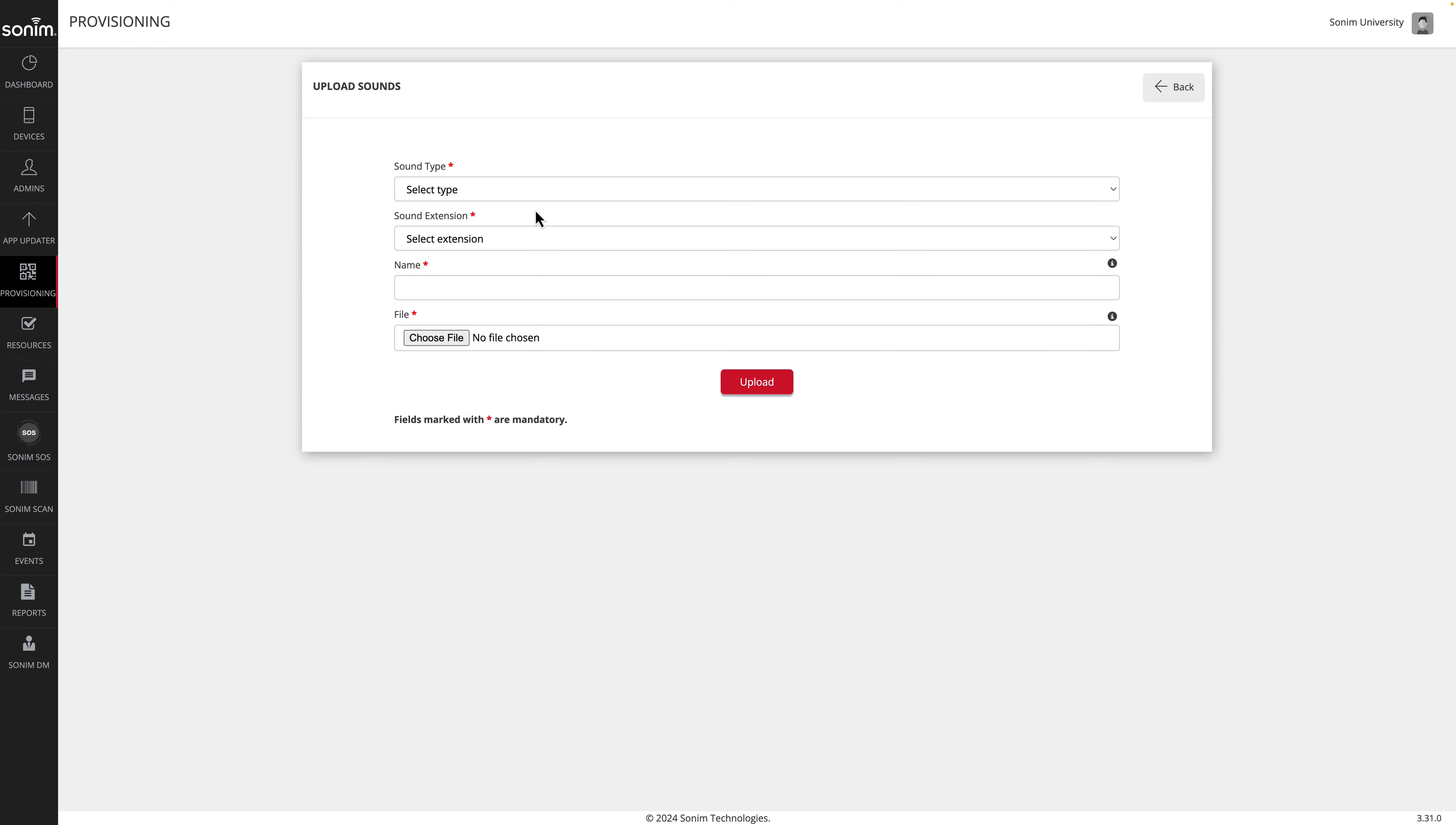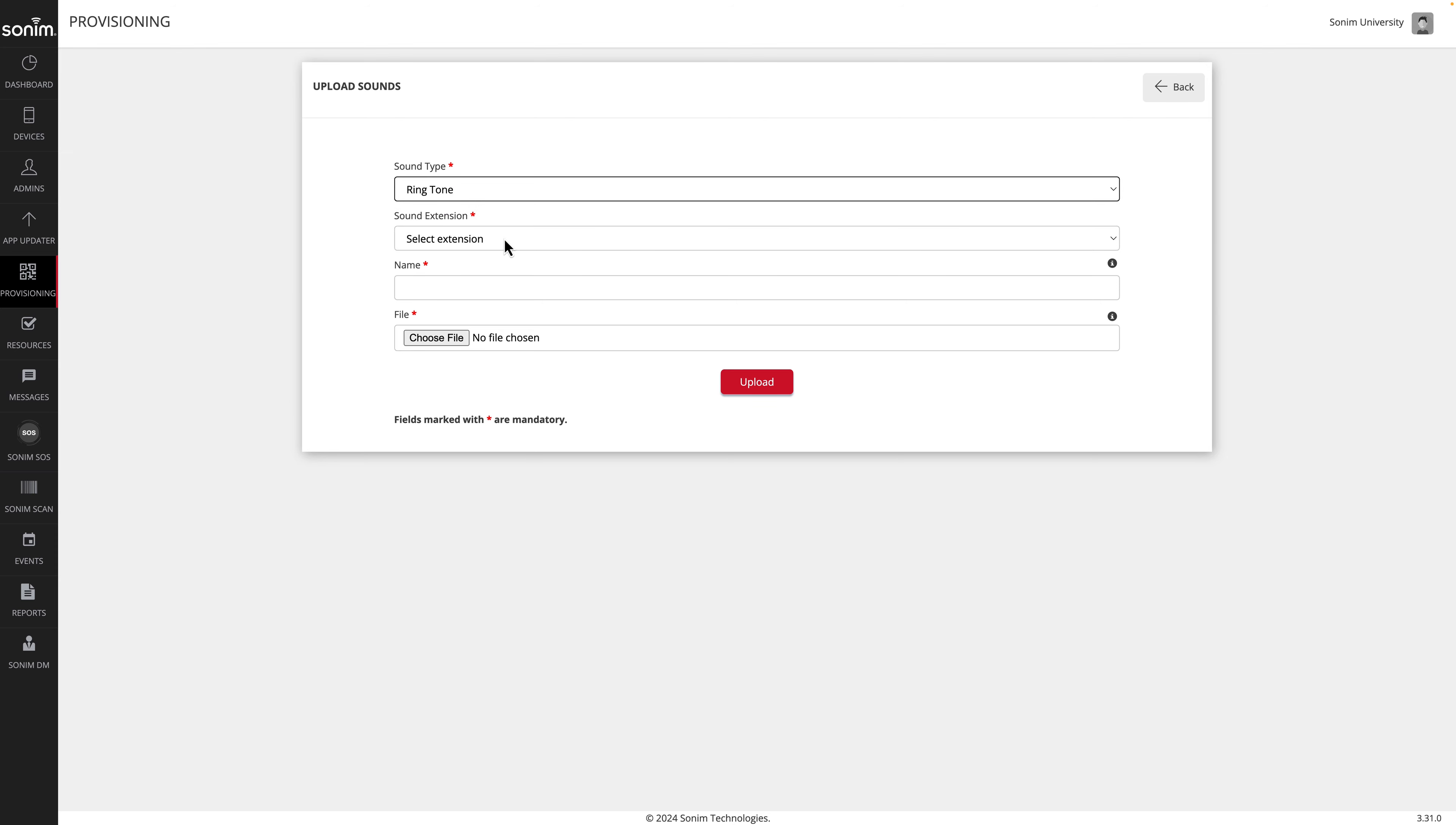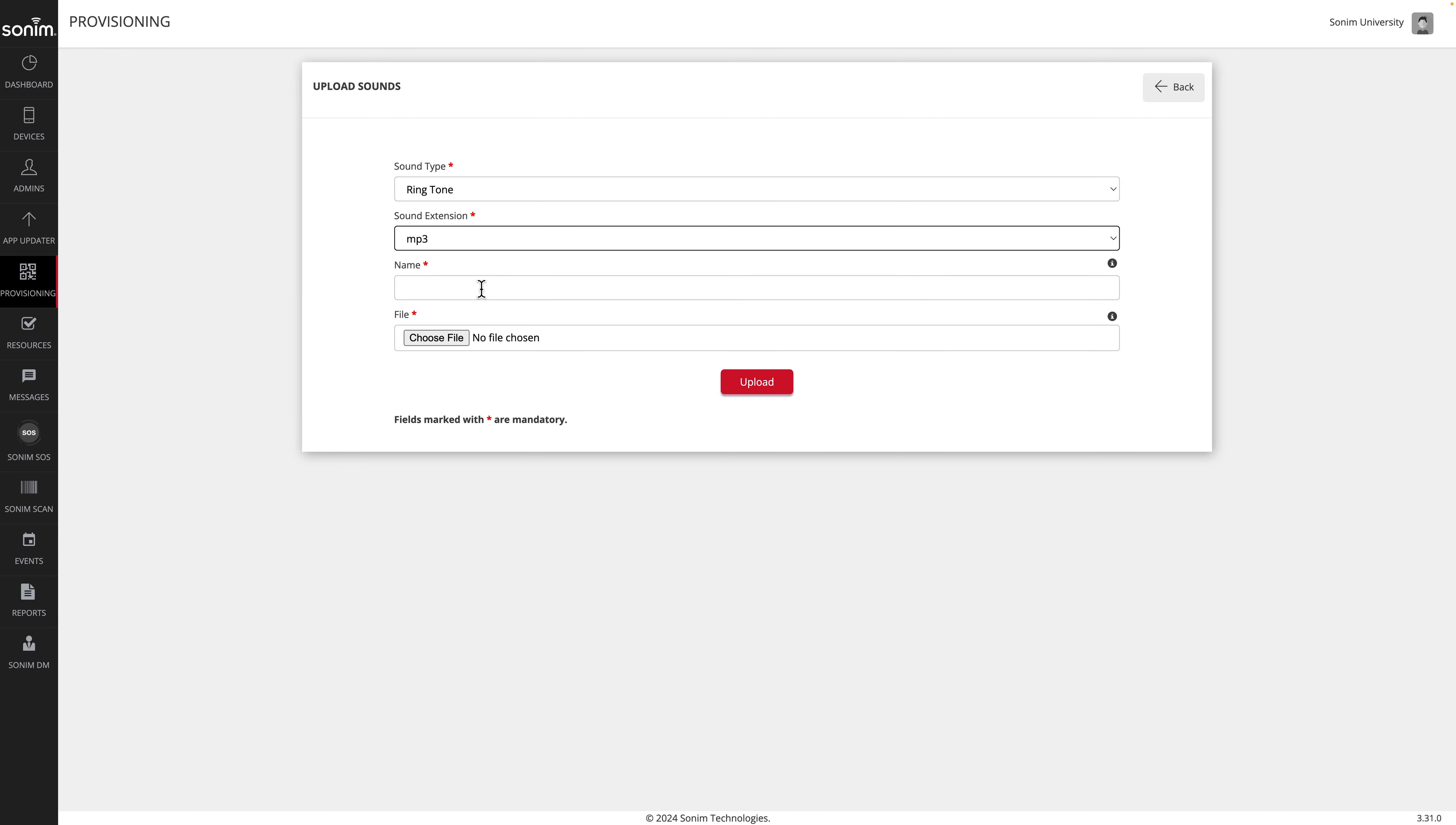Next select the type of tone, then select your extension, give your tone a descriptive name, and then choose the tone file. Once your information is complete, click the upload button to upload your tone to your Sonom cloud account.